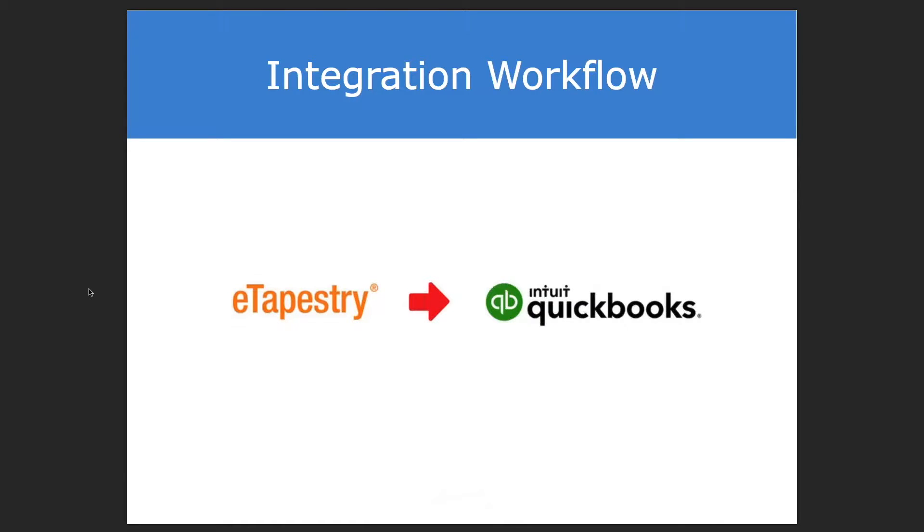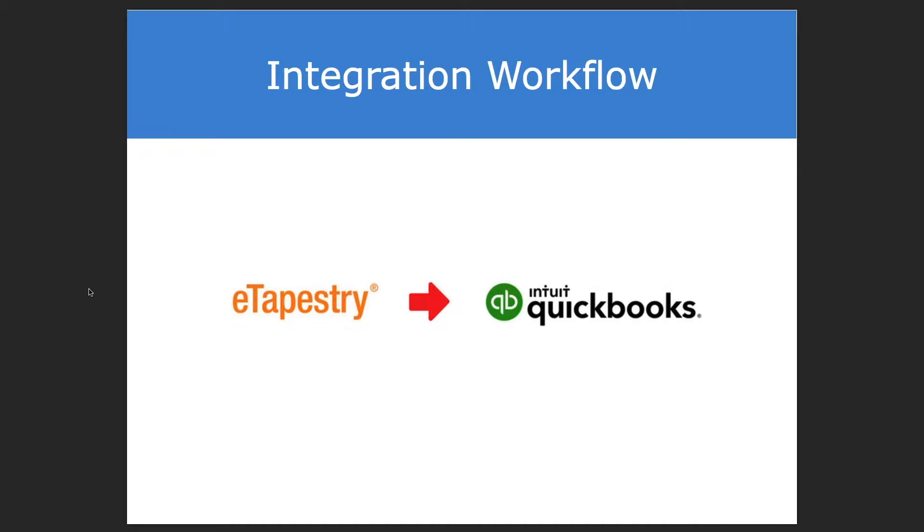So first, there are some misconceptions about how data flows between eTapestry and QuickBooks. As a best practice, we recommend entering data in eTapestry first and then transferring that data to QuickBooks. This demonstration today is going to assume that particular workflow.